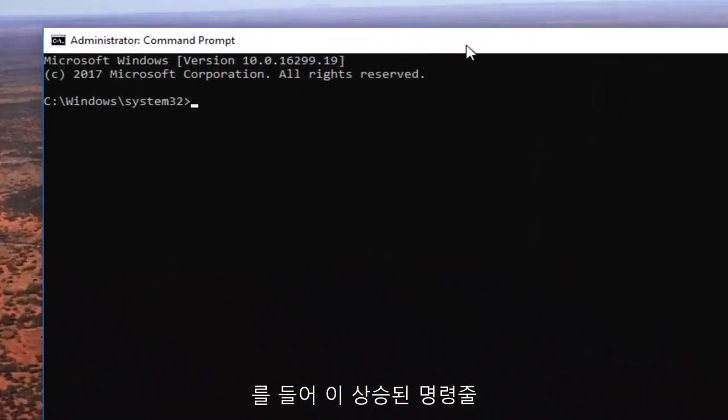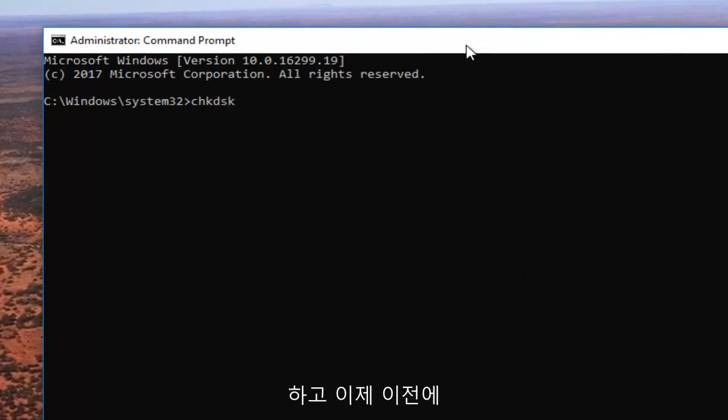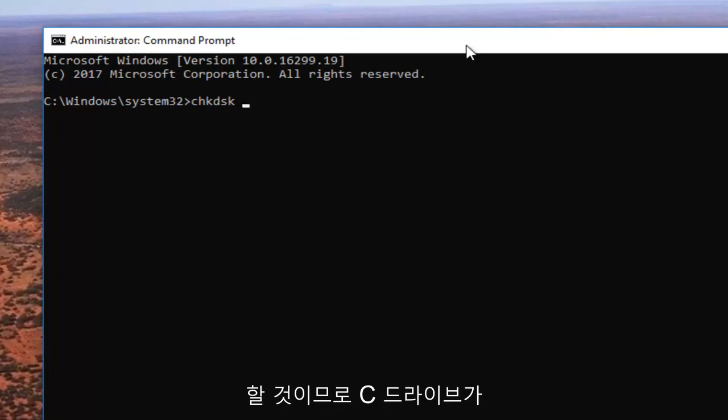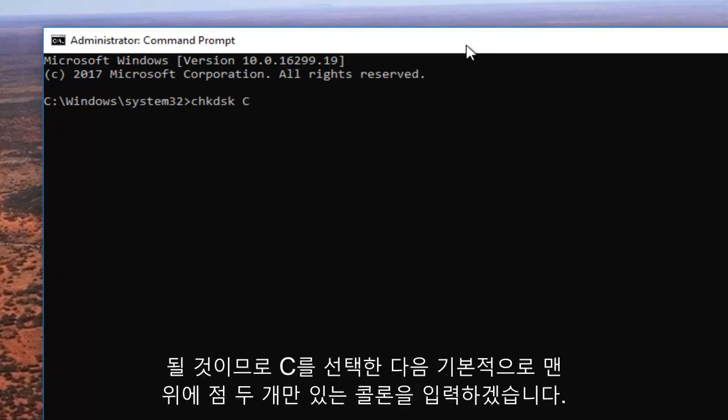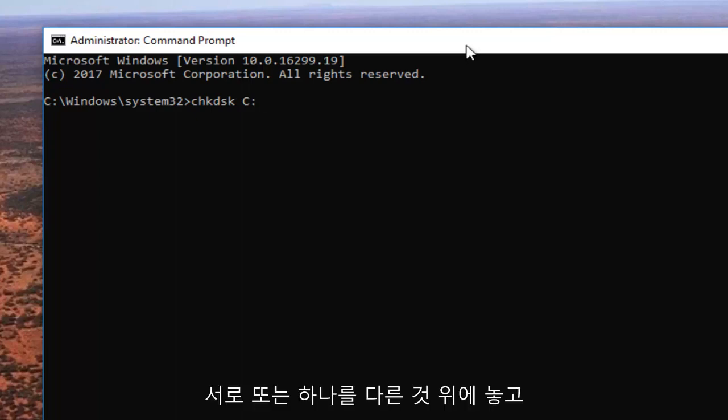Now in this elevated command line window, we're going to type in CHKDSK space, and now I'm going to enter in my drive letter I was experiencing the problems with before. It's going to be the C drive, so C and then a colon, which is basically just two dots one on top of another.